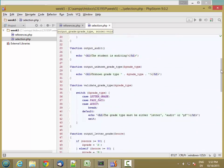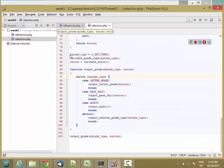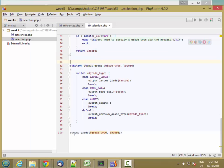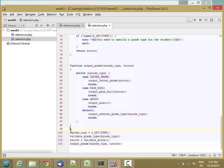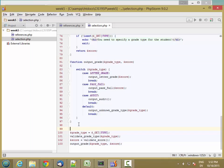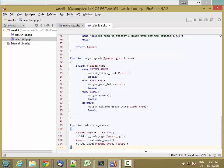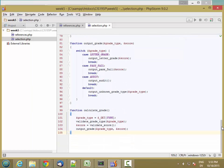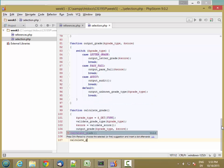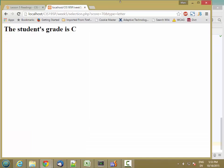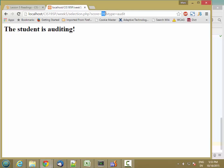Now all my code is inside functions except for a little bit at the top. Let's move that down to the bottom and put it inside a function as well. We'll call this calculate_grade — it won't take any parameters. Then we'll call calculate_grade. It works the same as before, and it should work for pass/fail and for audit. Our input validation should still work too.